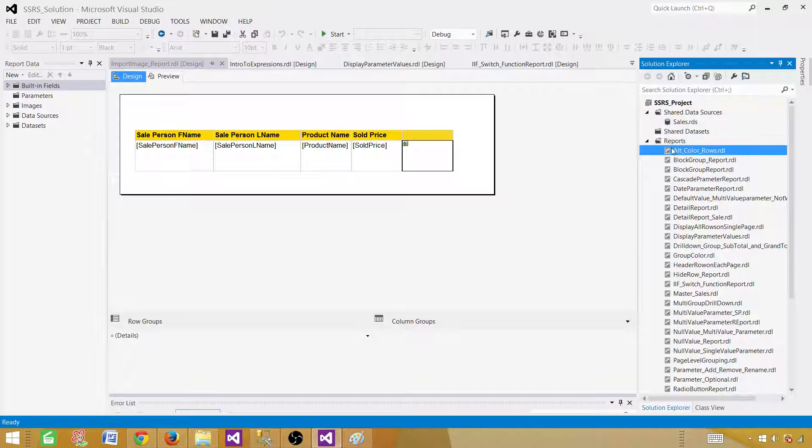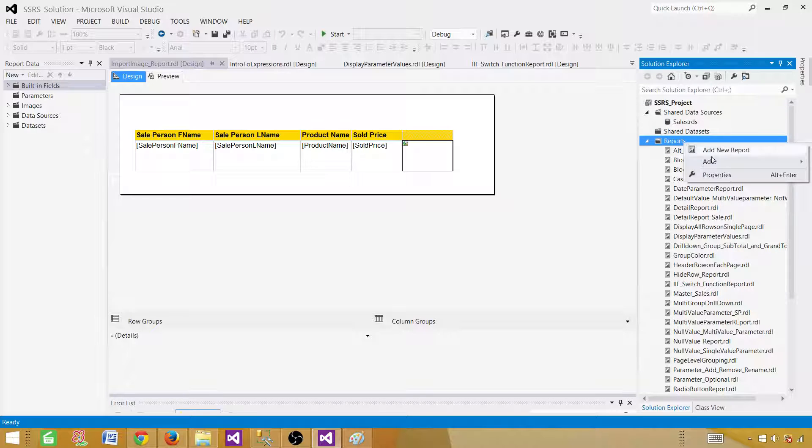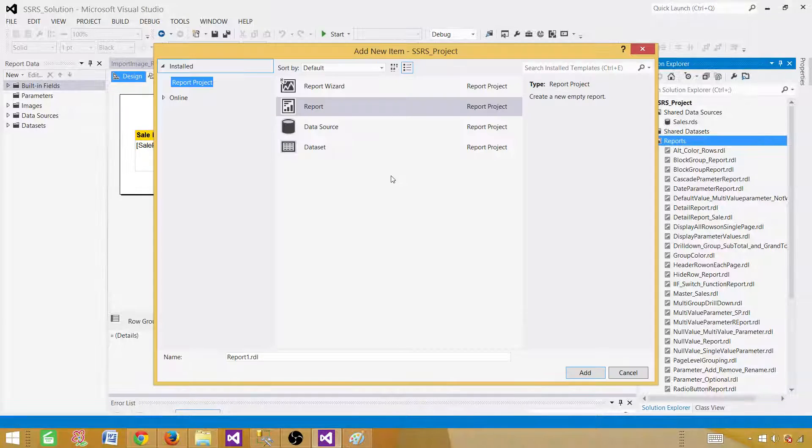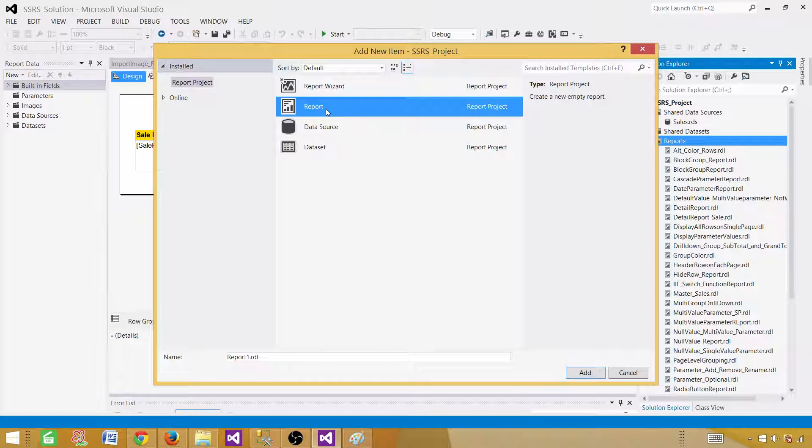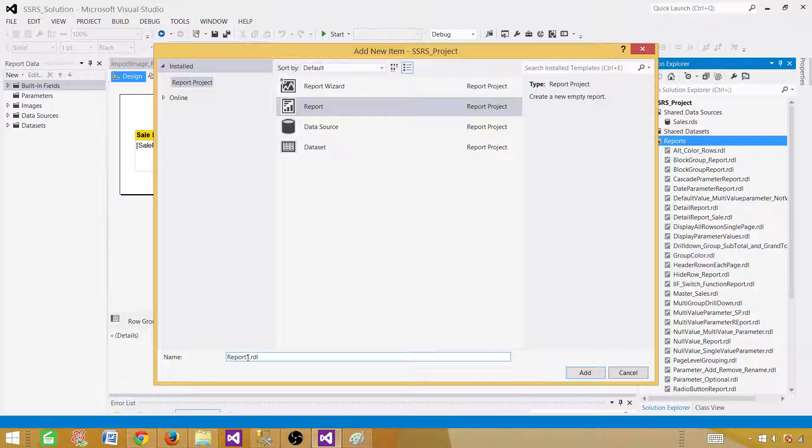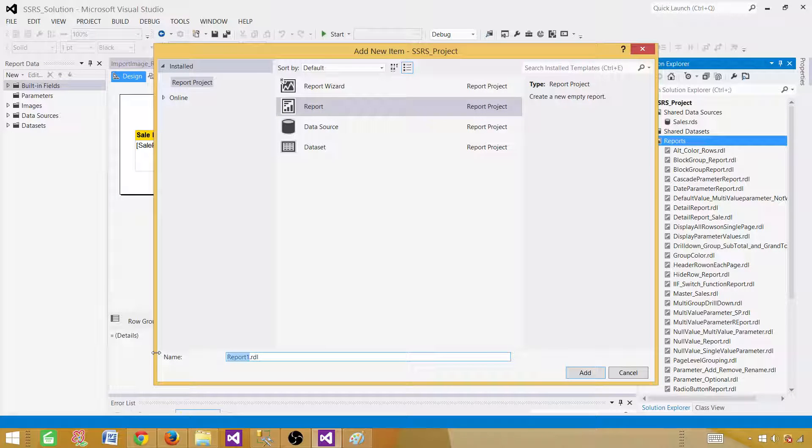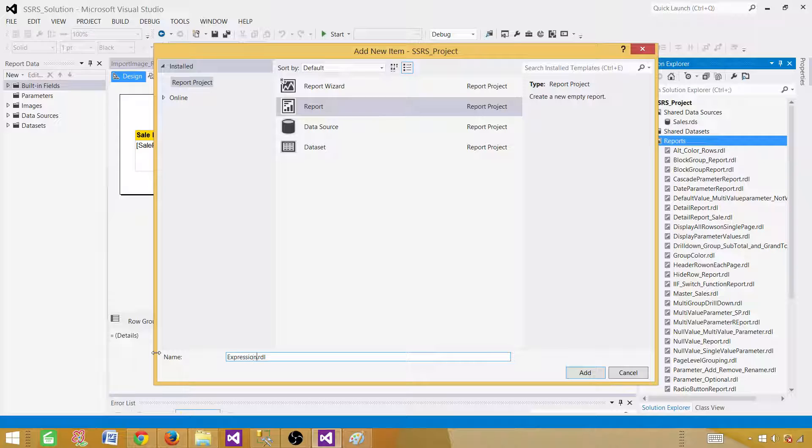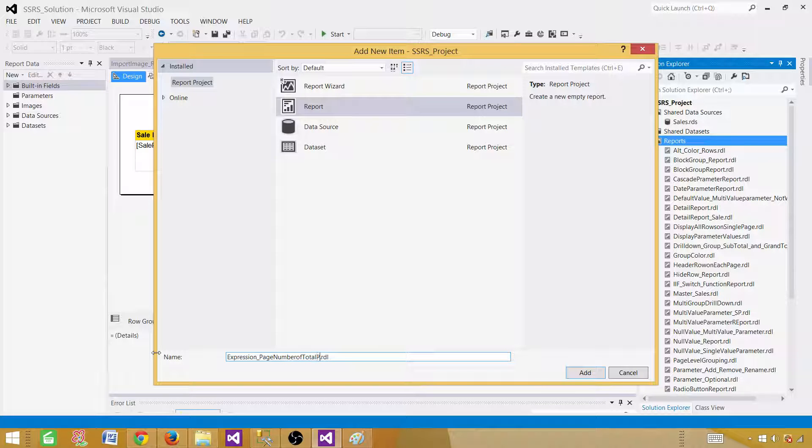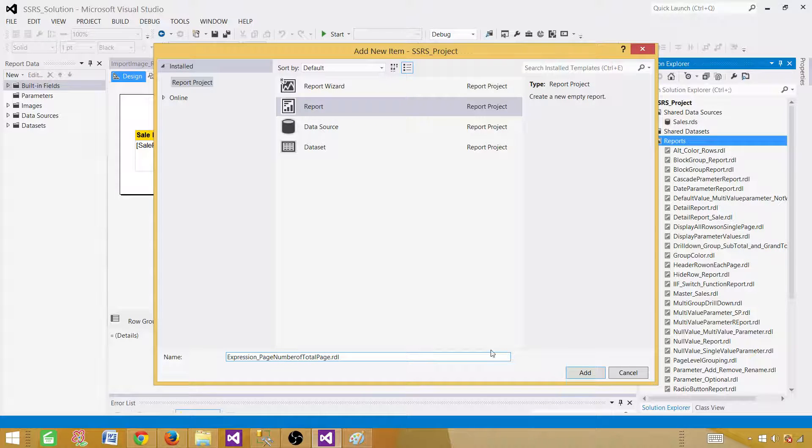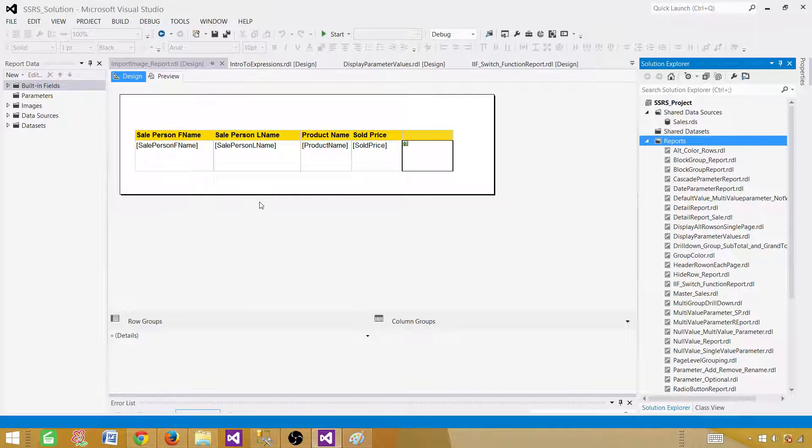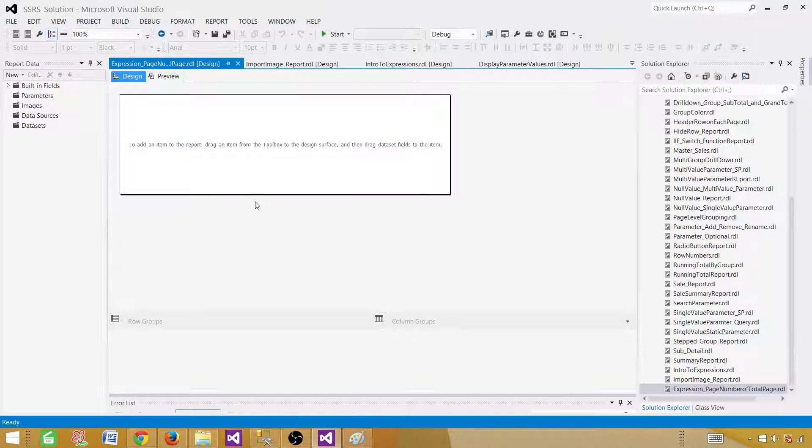Now go to the reports tab and right-click add new item. Here you will see the report that will create an empty report for us. Let's go ahead and give some name. Expression page number of total page. So that's the name we have given to our report. Add. Empty report will be created.